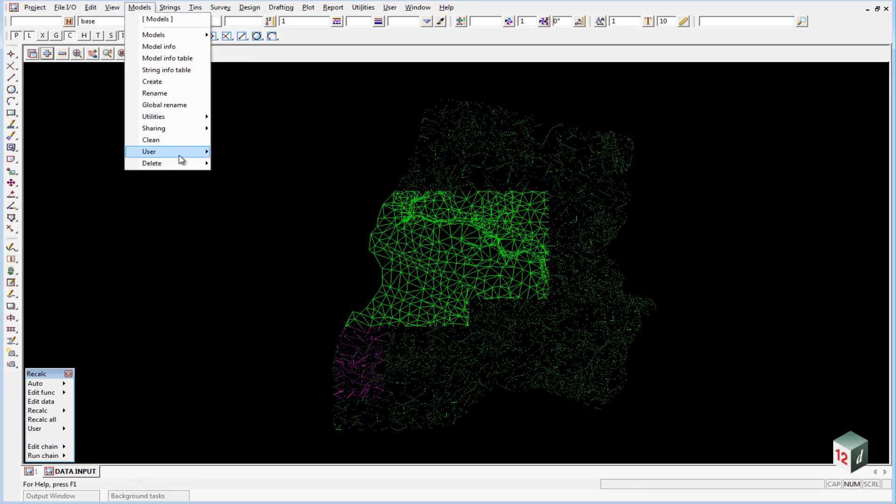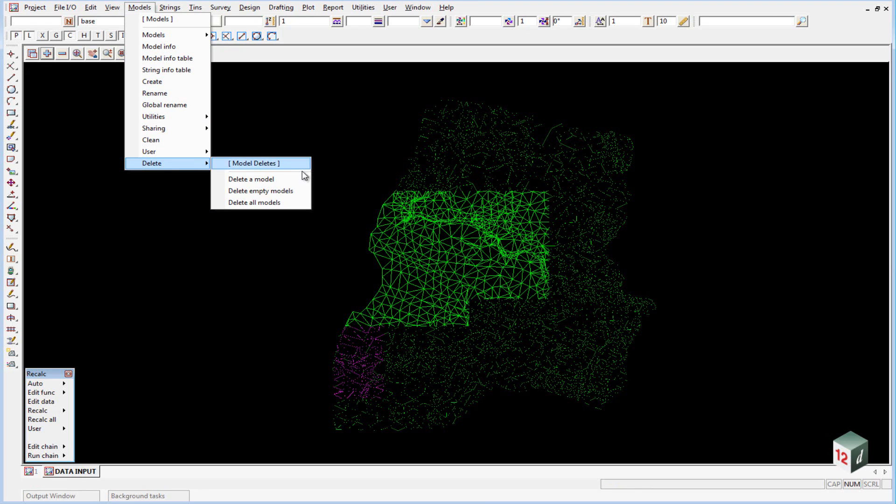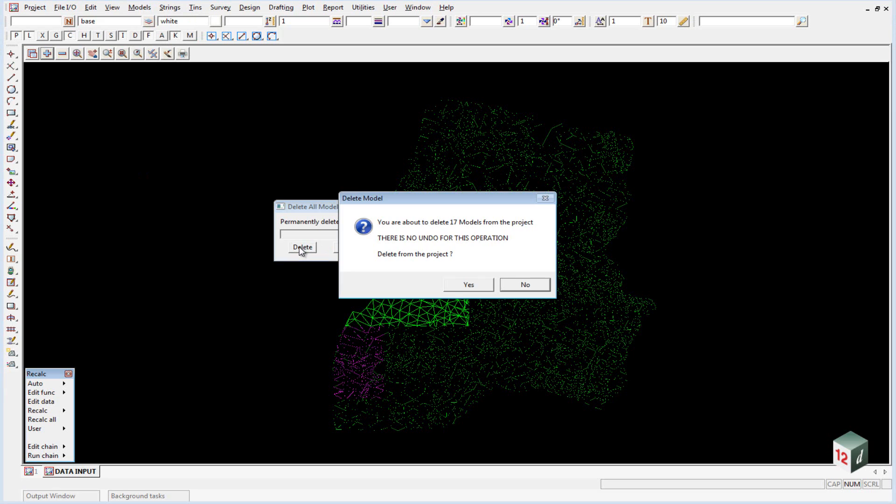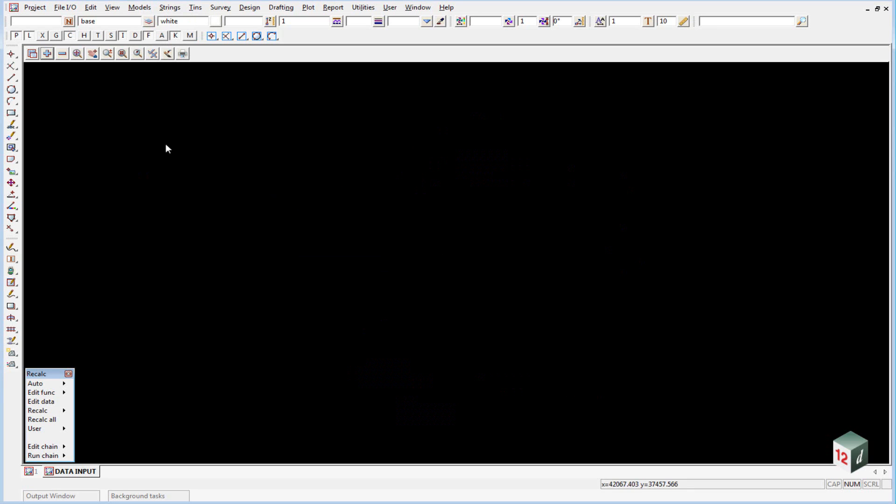And then go to models, delete, delete all models. Permanently delete once again, delete and yes. So we now should have a blank project.